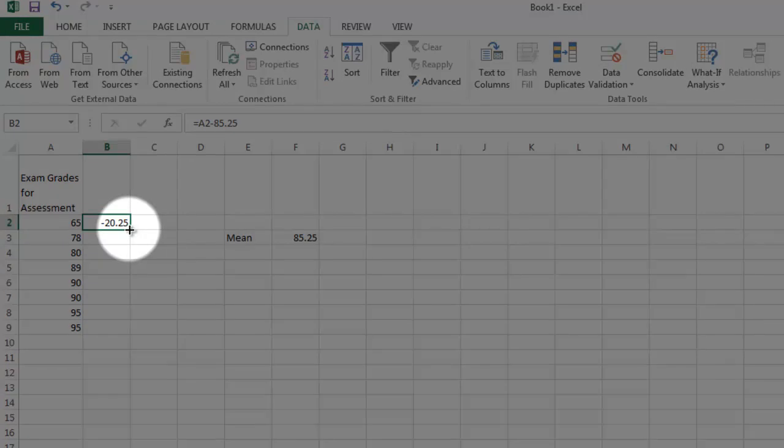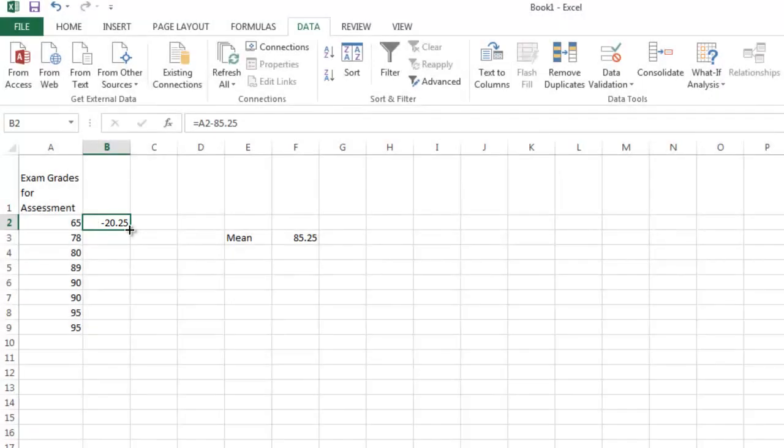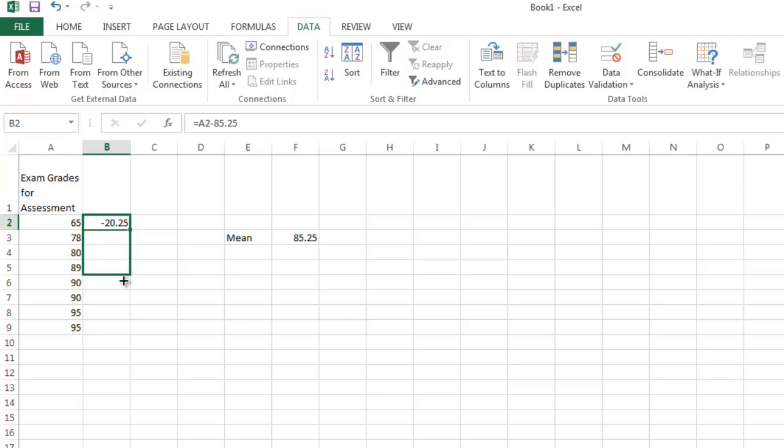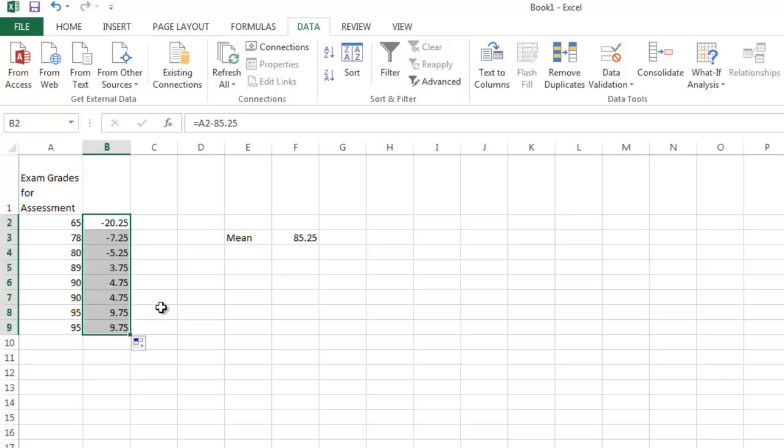I'm going to hover over the cell until I see a nice dark cross in the lower right-hand corner. Once I see that, I'm going to left click and then drag down. And that dark cross should remain visible. As soon as I let go of that left click button,